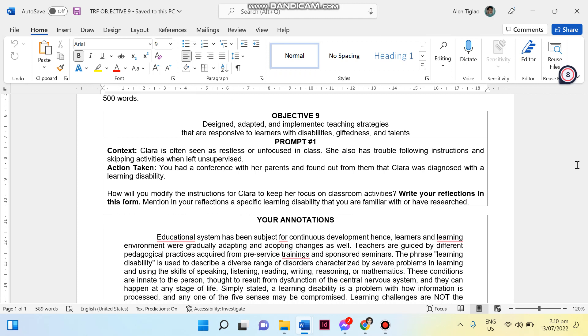For the context, Clara is often seen as restless or unfocused in class. She also has trouble following instructions and skipping activities when left unsupervised. Now the action taken for that would be you had a conference with her parents and found out that Clara was diagnosed with a learning disability. Now this would be the task for the teachers: how will you modify the instructions for Clara to keep her focus on classroom activities?